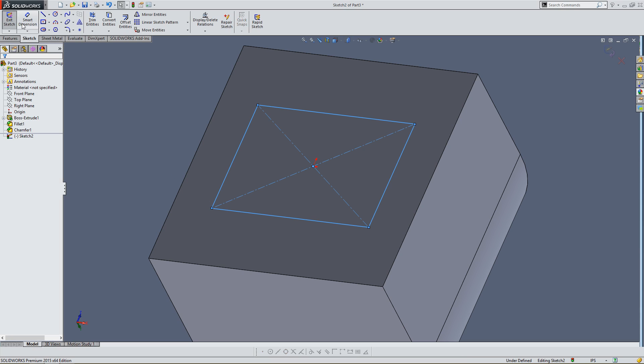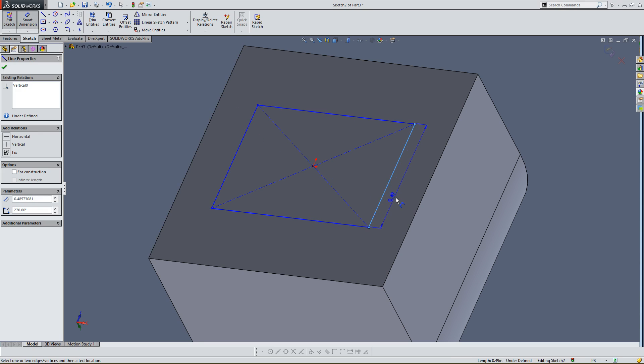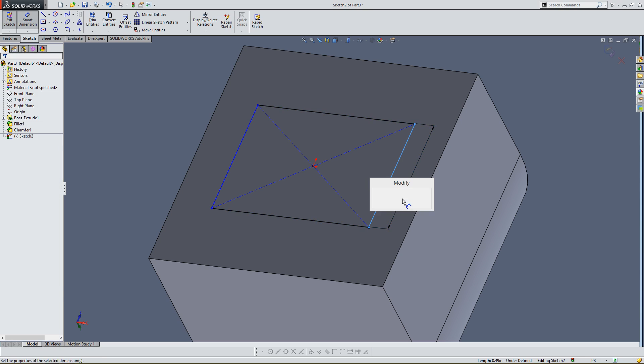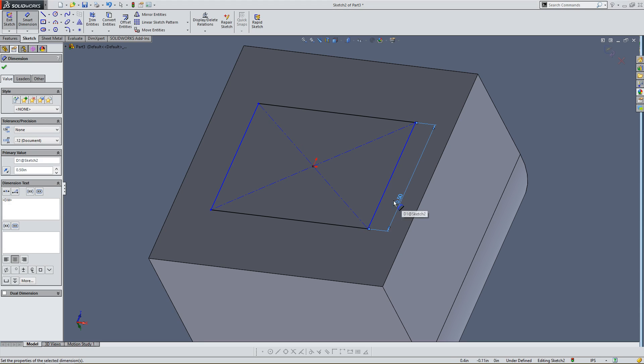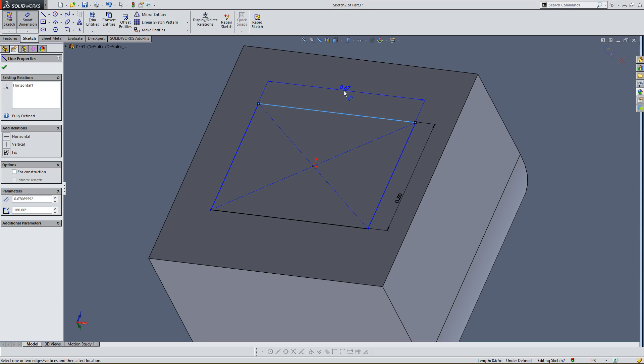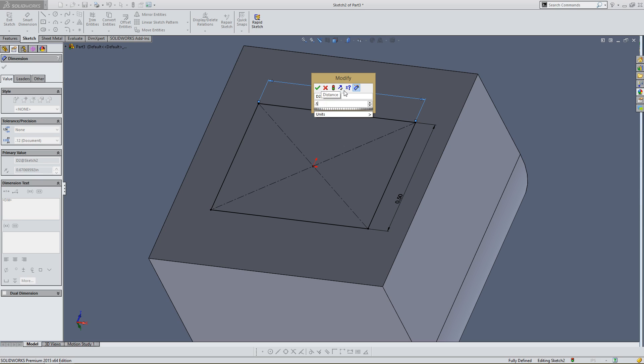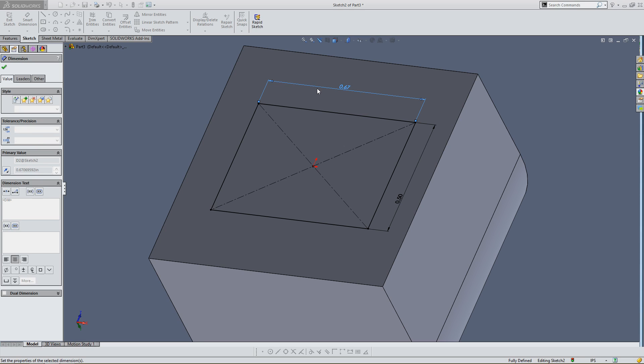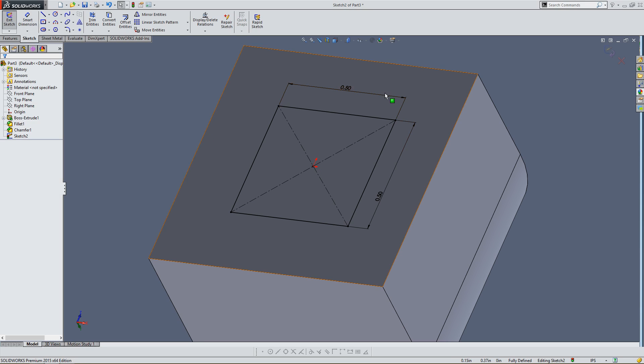Smart Dimension. Click on that. And that's going to allow me to dimension. I want this to be half an inch. OK. And up here, half an inch. I'm hitting enter, but you could also click on this green check mark. And so, now I have a half inch by a half inch square. And that's what I want. And it's placed on the origin, like I wanted it to be. So I'm going to click on this green check.